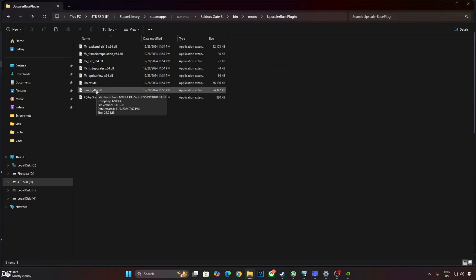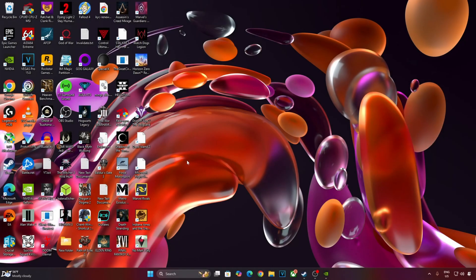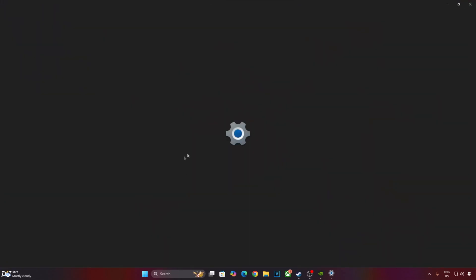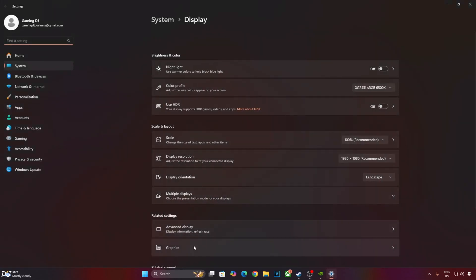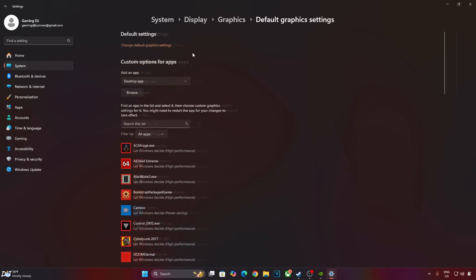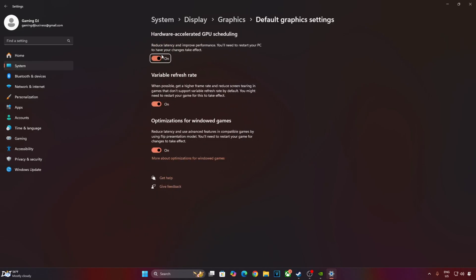If you are using an RTX GPU, make sure Hardware Accelerated GPU Scheduling setting is enabled. Right-click anywhere in the desktop area, Display settings. Click on Graphics. Click on Change Default Graphics settings. From here, enable Hardware Accelerated GPU Scheduling setting.